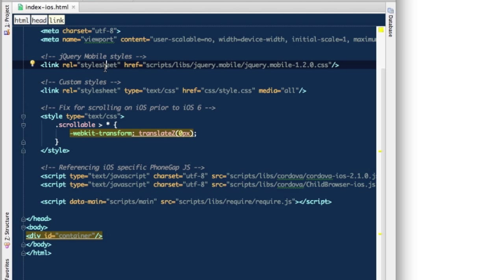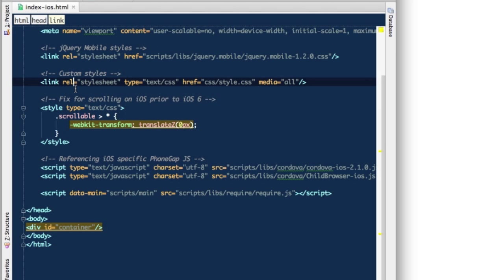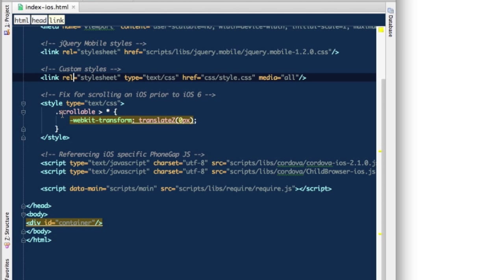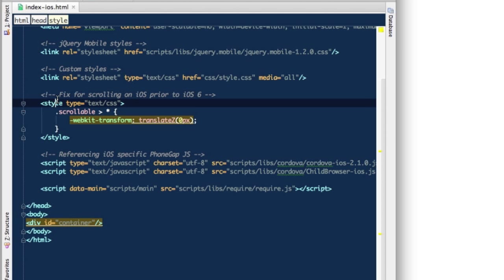Let's look at what we have in the head tag imported. First of all, there is jQuery mobile styles imported. Then we have some custom styles and we'll take a look into that further on during the course of this project.